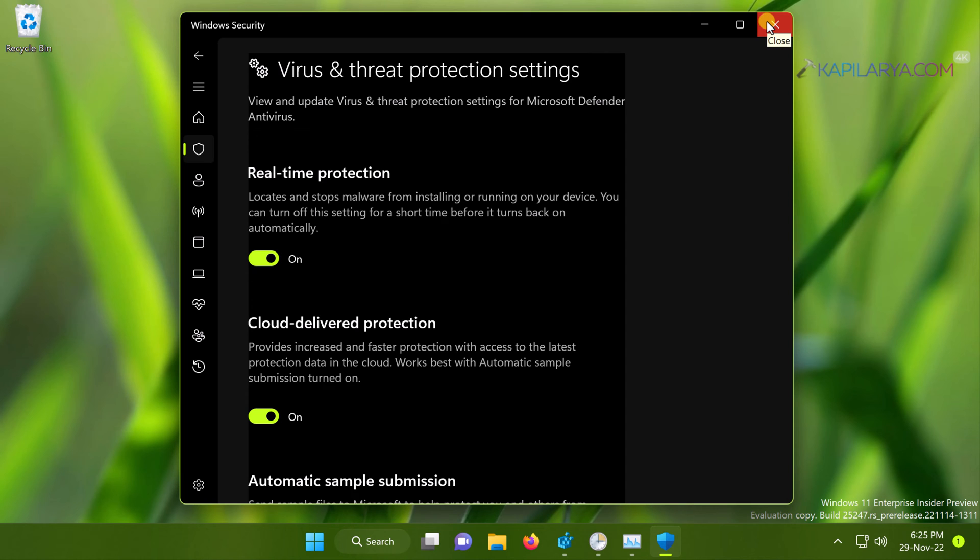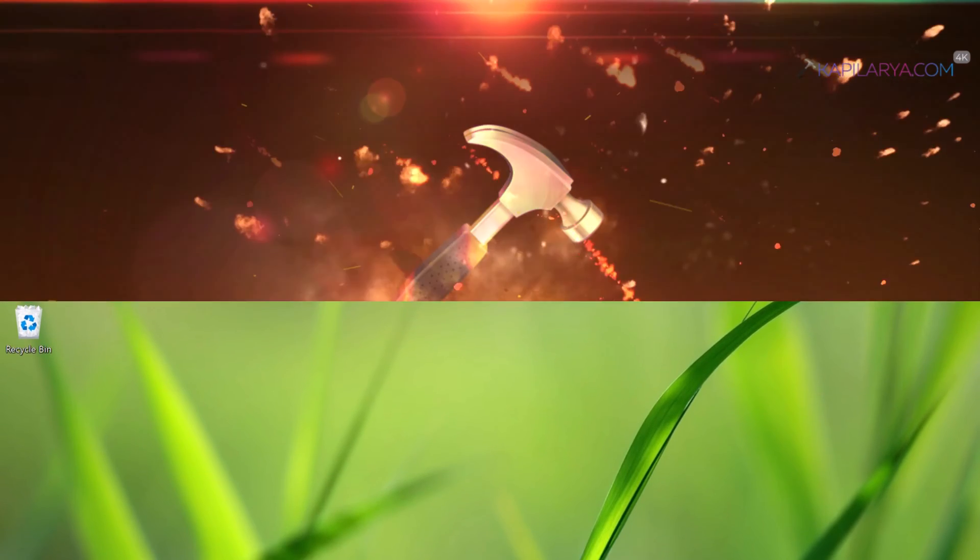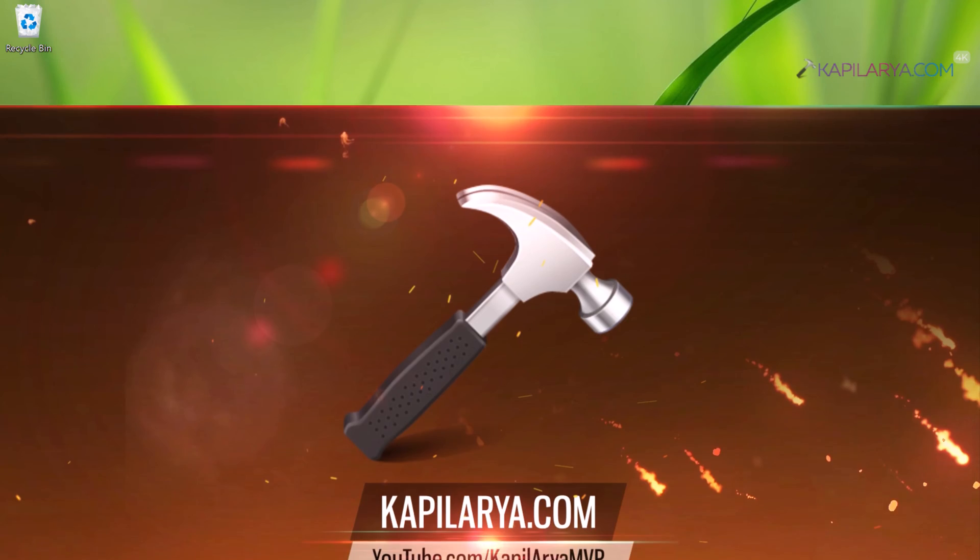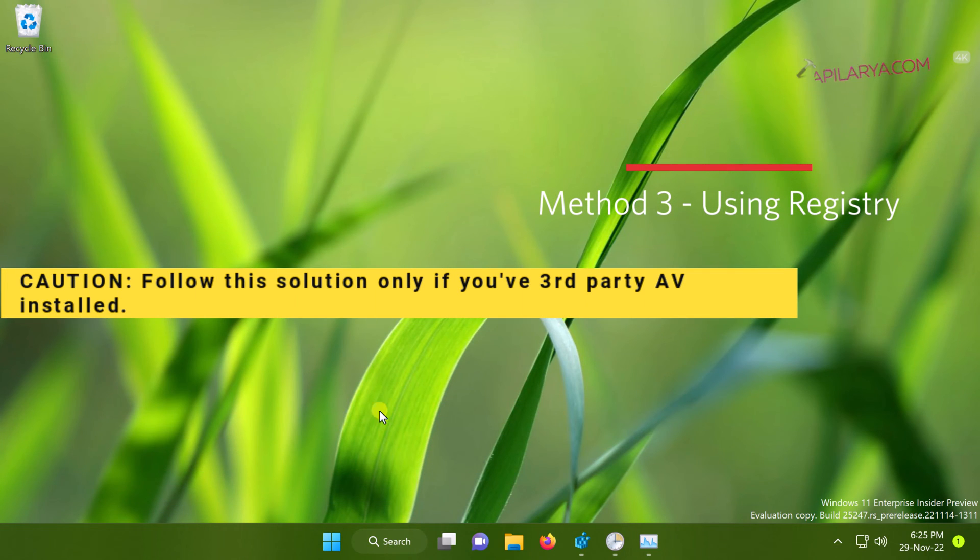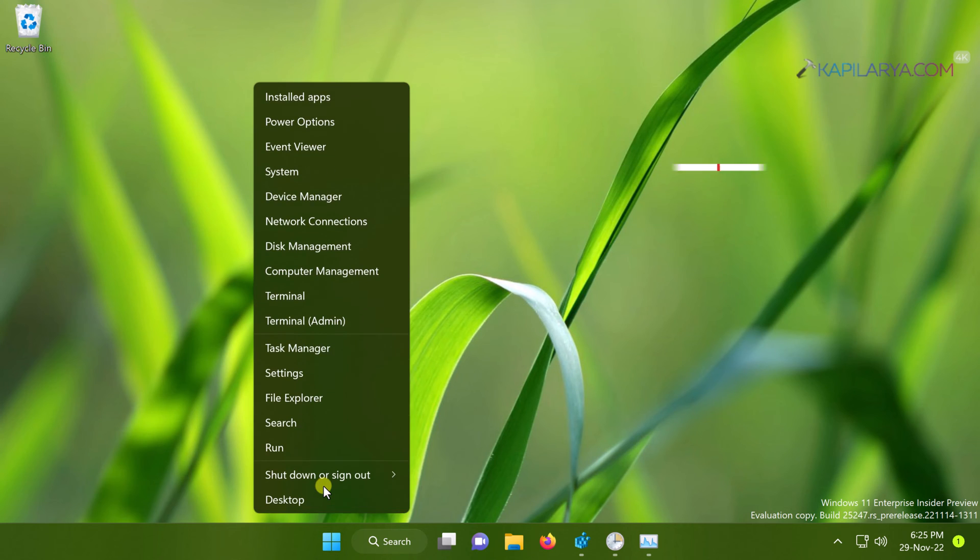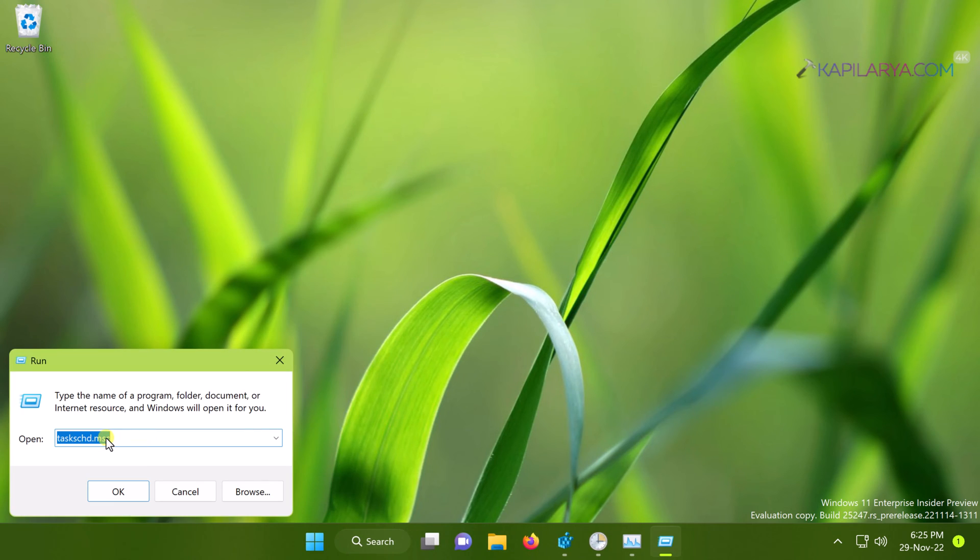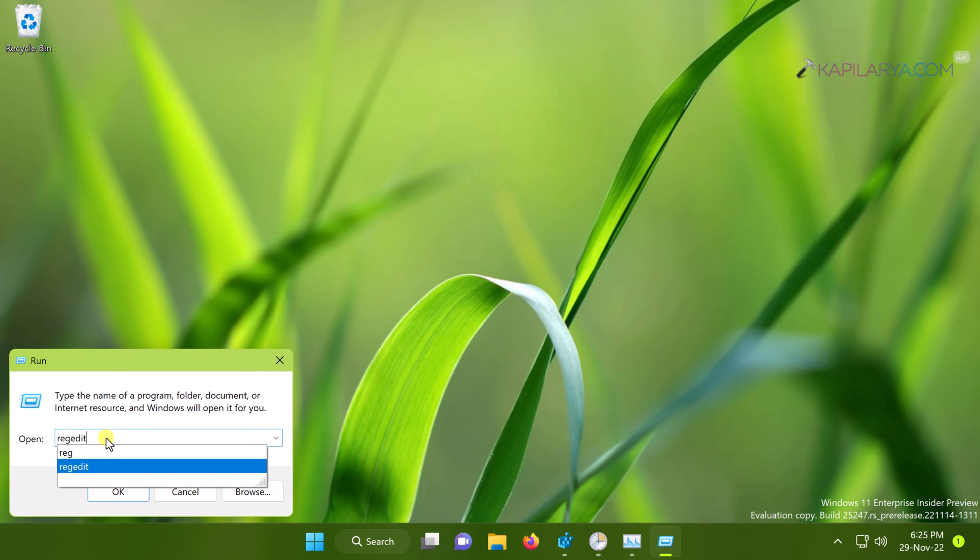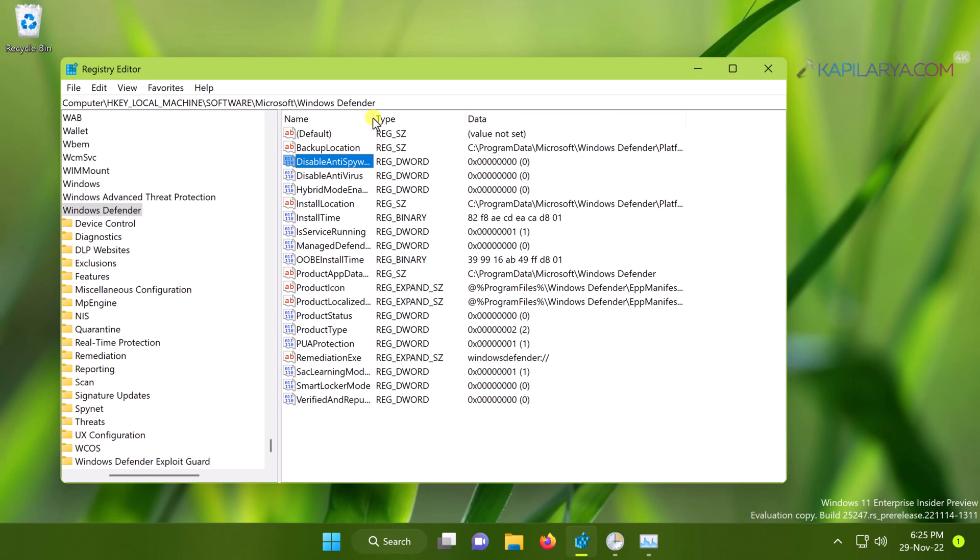Now coming to the last solution you can try to fix this problem, which is using Registry. In this case, we will right-click on the Start button and select Run, type regedit and click OK. Click Yes in the User Account Control confirmation prompt.